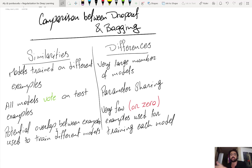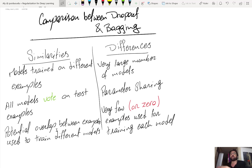One major difference is that in bagging you typically have few models — maybe five or ten — whereas in dropout the number of models is exponential in the number of hidden and input units, which can be thousands. So in dropout the number of models can be two to the thousand or two to the hundred thousand.